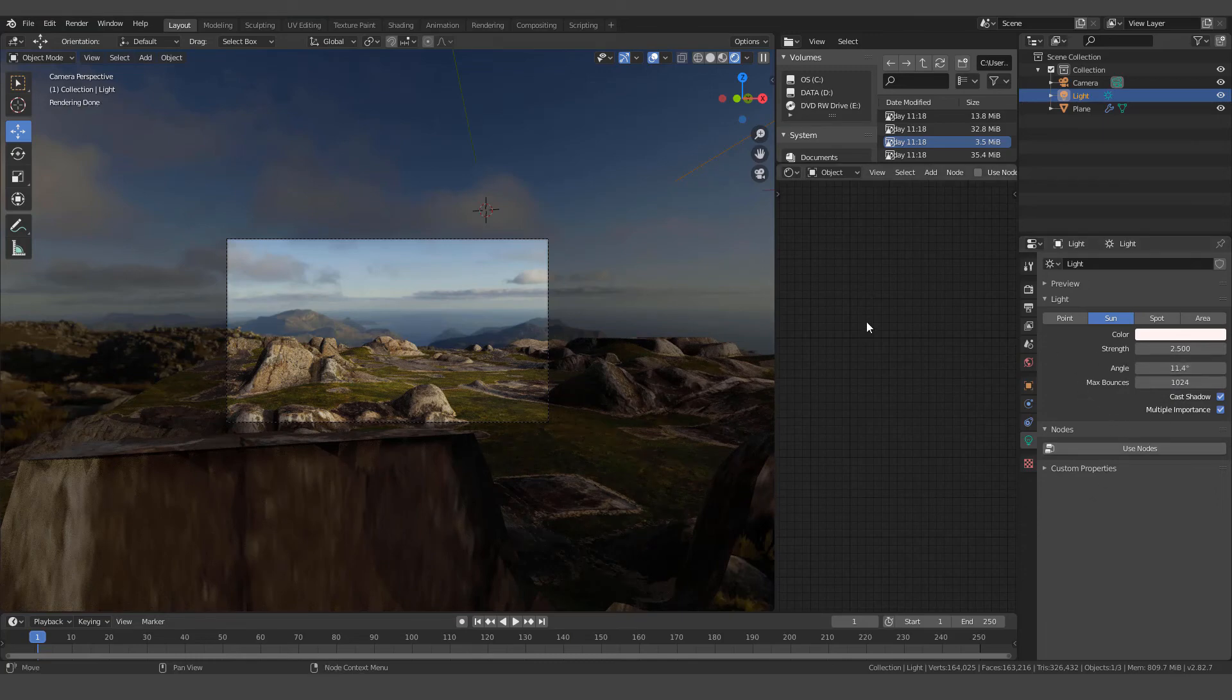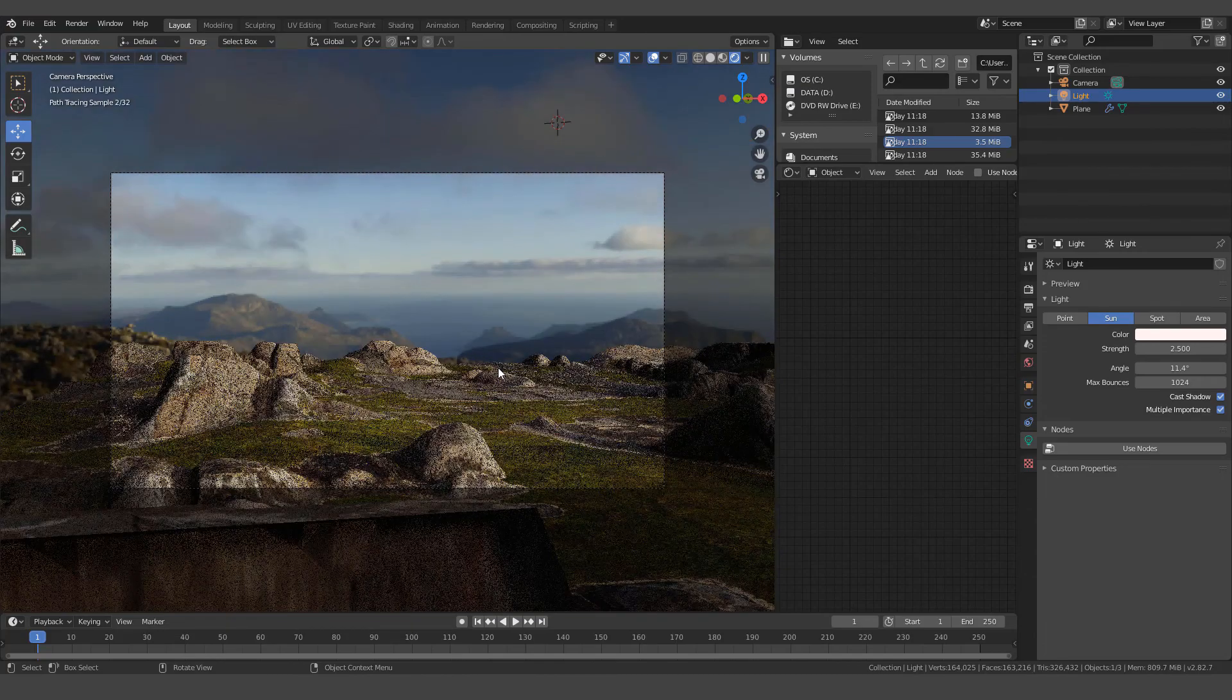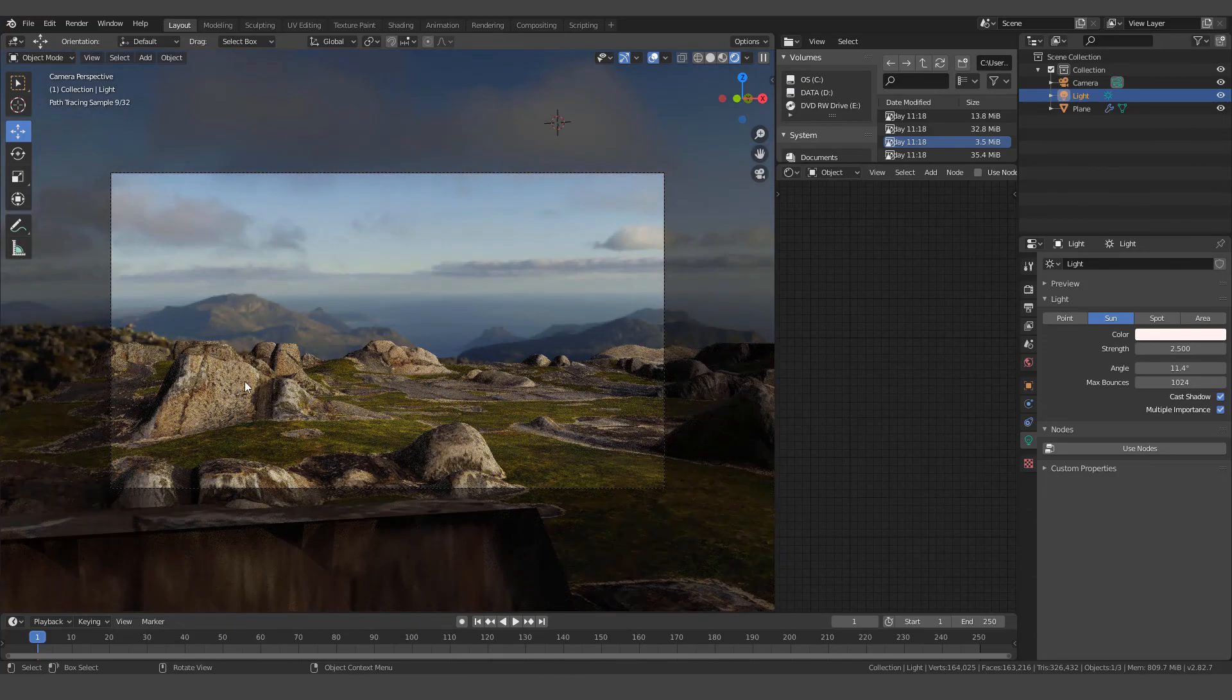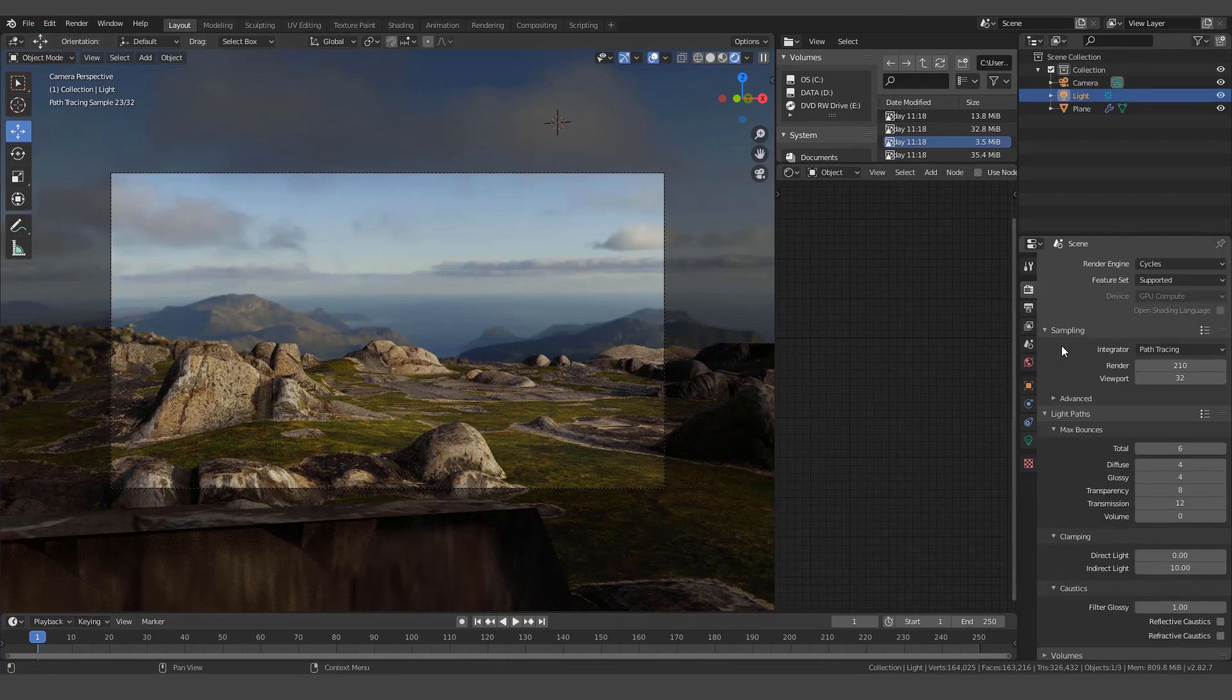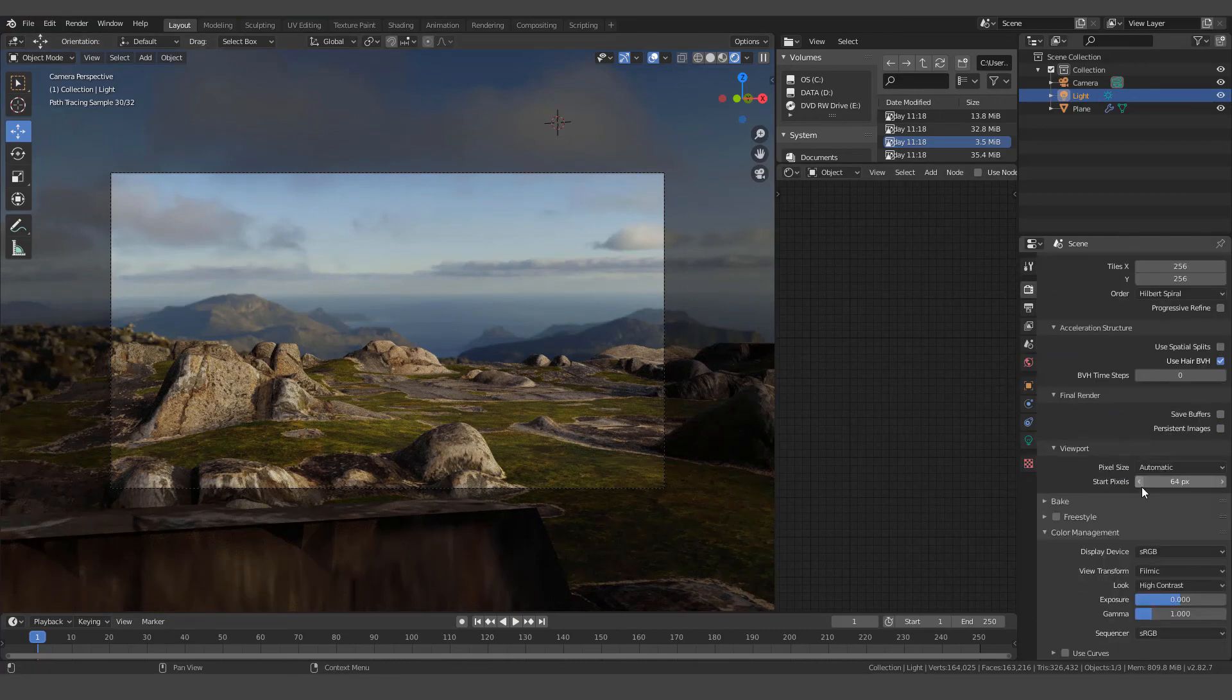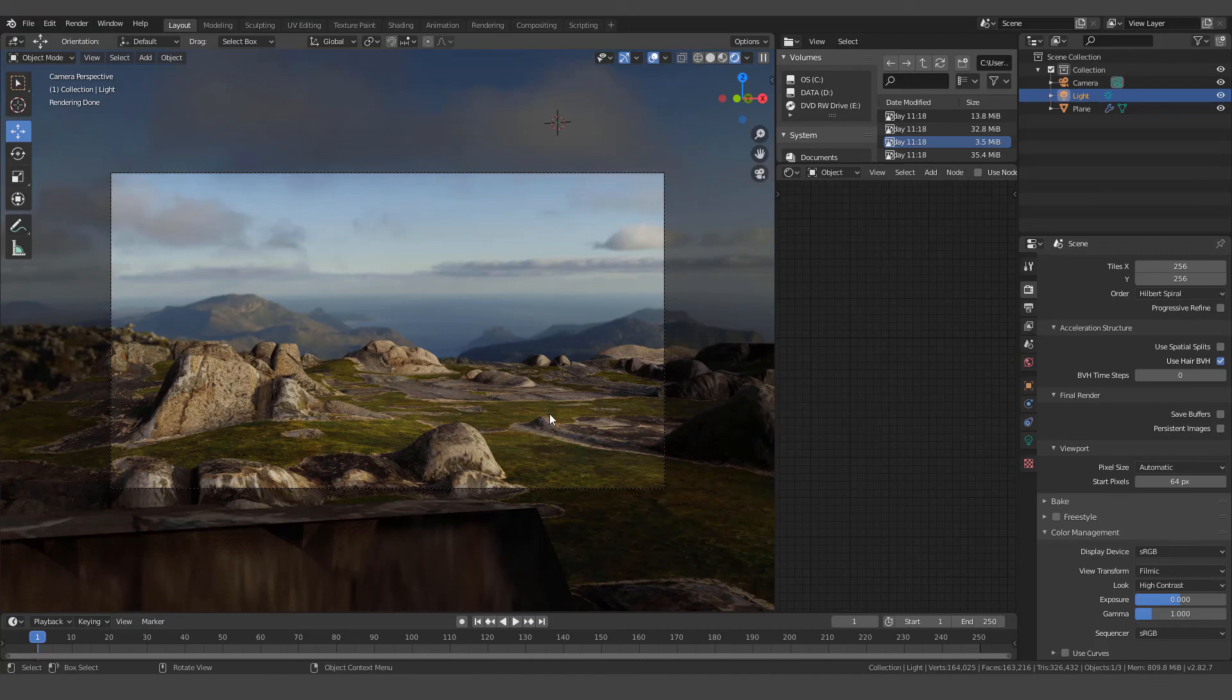And then the last step that I did to get this to look a little bit cooler, give it more of a filmic look, crush out some of these blacks and stuff, was we went to the bottom of our render settings and we went to color management where it says, look, I've set it to high contrast.